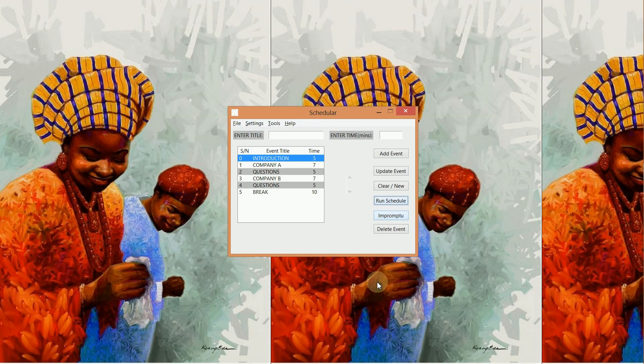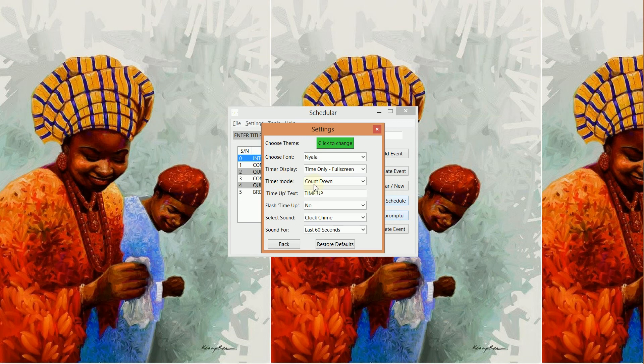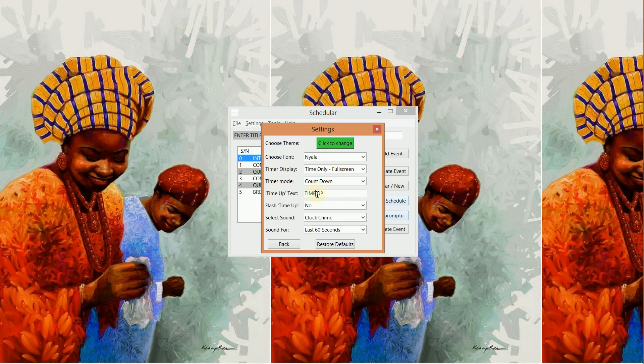The other cool features which you can explore on your own: you could decide not to count down but count up. You could change the text of time up to say maybe 'time's up' or you could go 'time is up'.